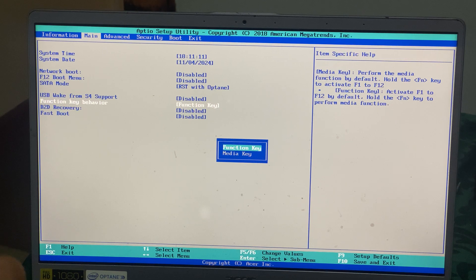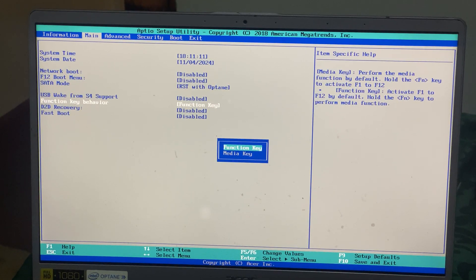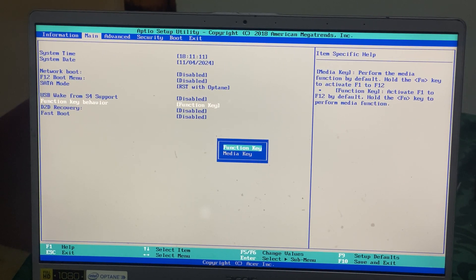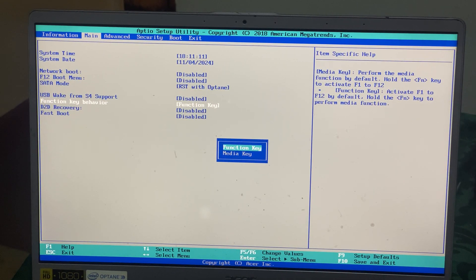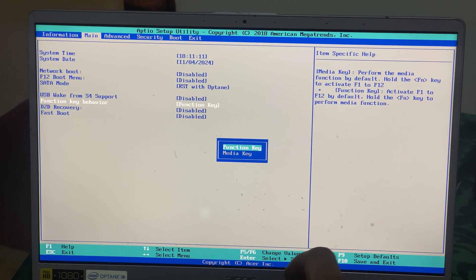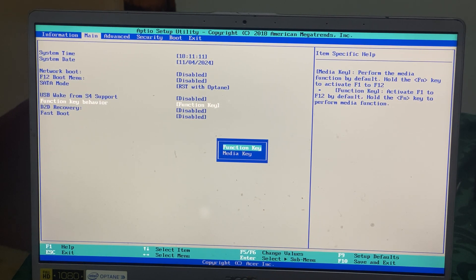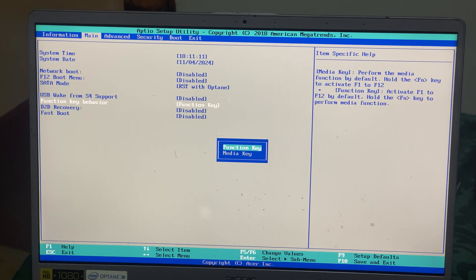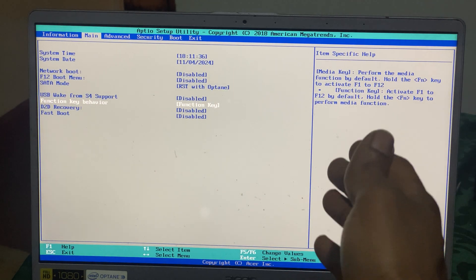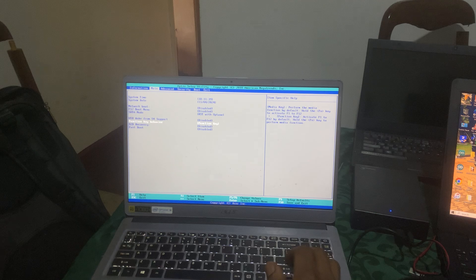So when you reach here, you're going to just go ahead and click F10 to save changes. You can select Enter.